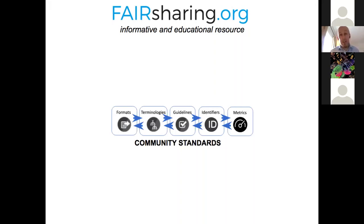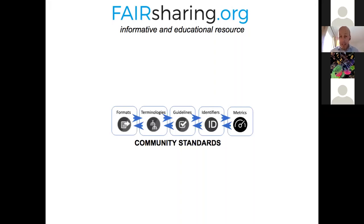Then reporting guidelines — these are minimum reporting guidelines or checklists: the minimum information needed to surround an experimental dataset to place it into context and allow interoperability. An example would be MIAME or the ARRIVE guidelines for in vivo animal testing. Then identifiers such as Digital Object Identifiers (DOIs) — identifier schemes that provide a persistent identifier on the web with associated metadata. And finally metrics — criteria for the assessment of something, such as the FAIR metrics.